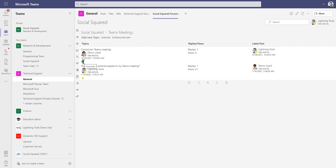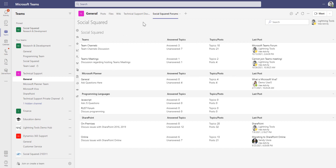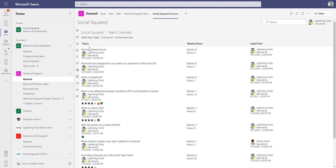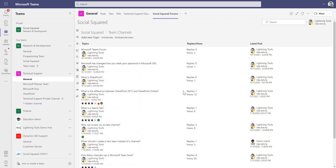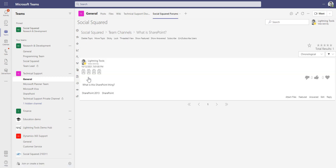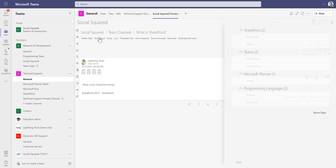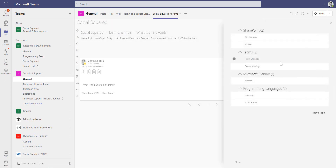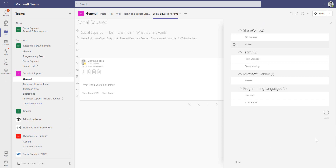We can maintain integrity across the different posts in these forums. For example, in the Teams channel forum there is a question about Microsoft SharePoint — 'what is SharePoint' — which has been asked in the wrong forum group. As the moderator or team owner, I can go through and move that topic. I'll click 'move topic' and select the SharePoint forum as the more appropriate location.